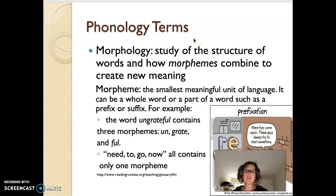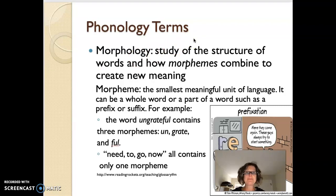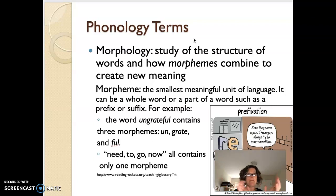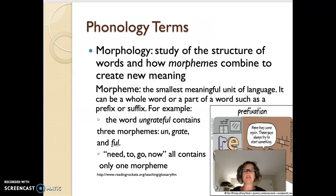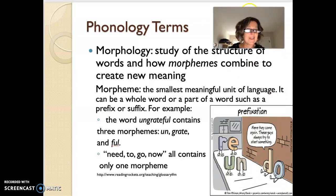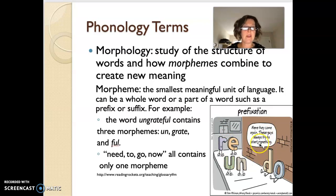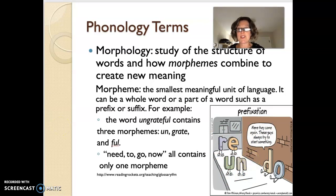Morphology is the study of the structure of words and how morphemes combine to create new meaning. The morpheme is the smallest unit of language — it can be a whole word or part of a word such as a prefix or suffix. For example, the word 'ungrateful' contains three morphemes. Words like 'need,' 'go,' and 'now' contain only one morpheme because you can't split them up. Here's a cartoon: 'Re, un, du — hey, here they come again! These guys always try to start something because their prefixes always try to start something.'